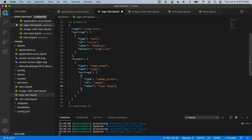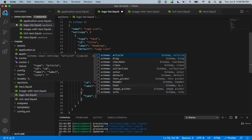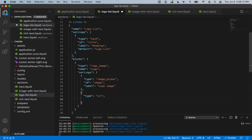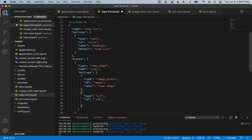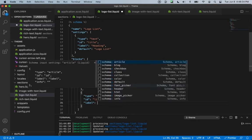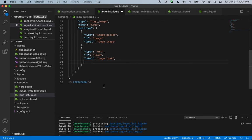We won't set a default image here, but we can. We'll also add a URL field — another object with type url, id of link, and label of logo link. We can also add an info field noting that this is optional.